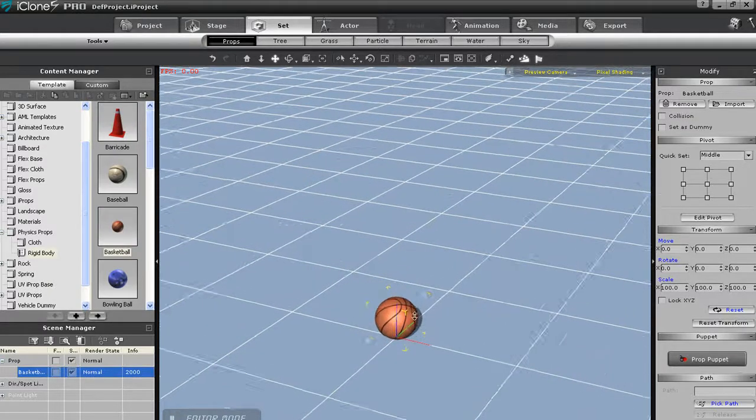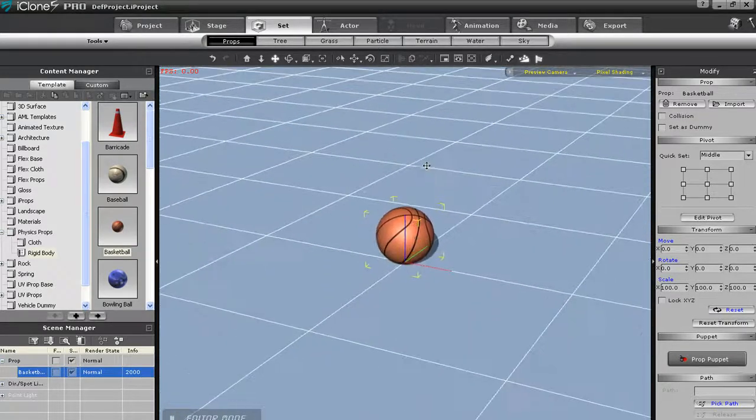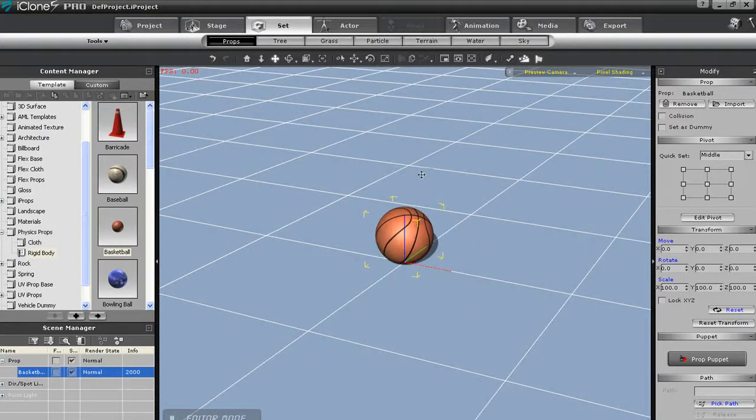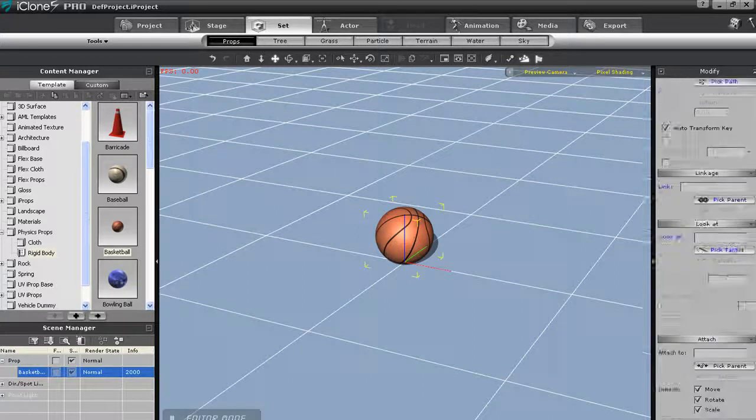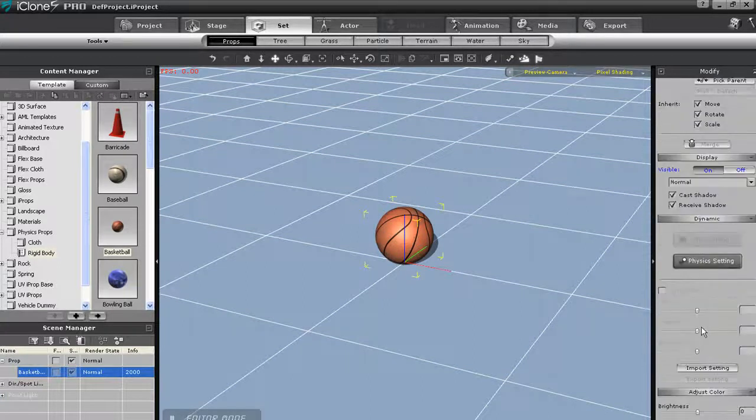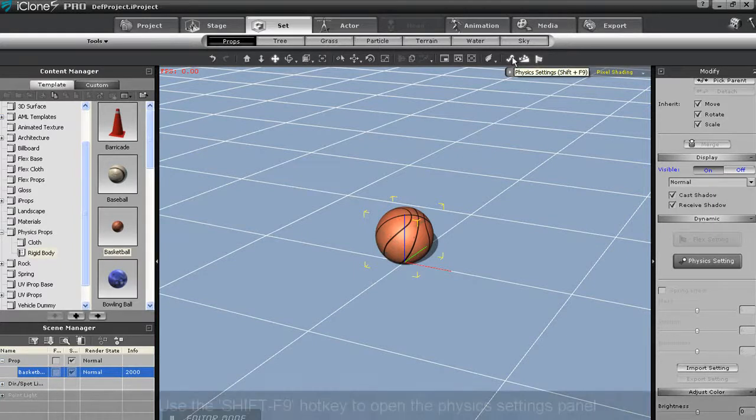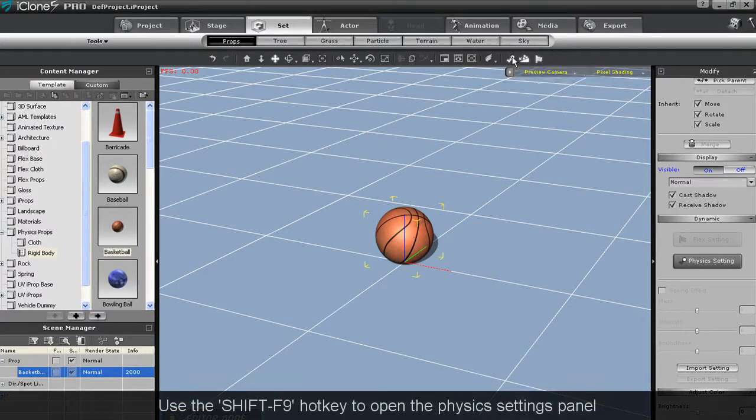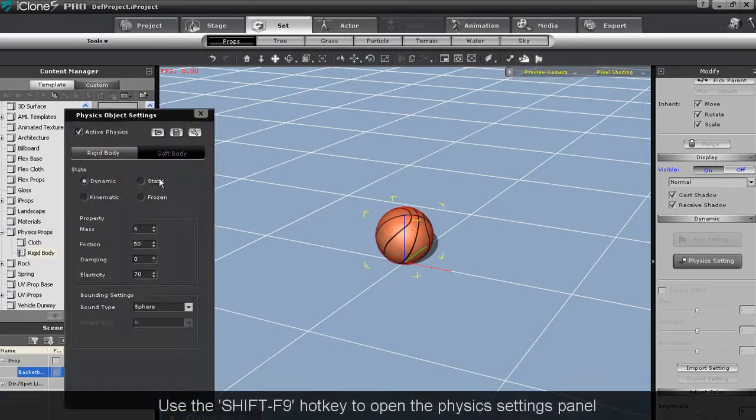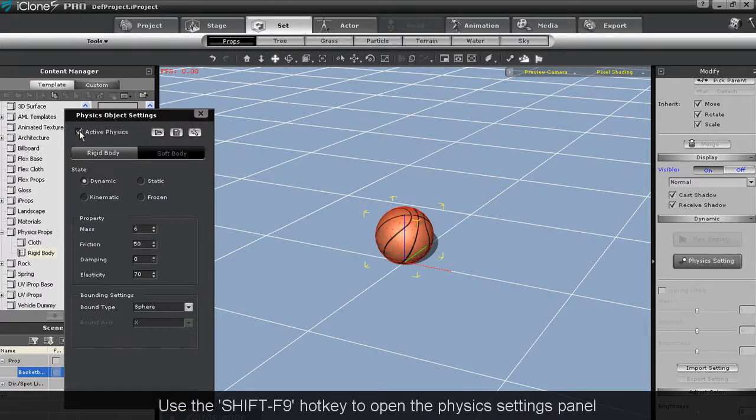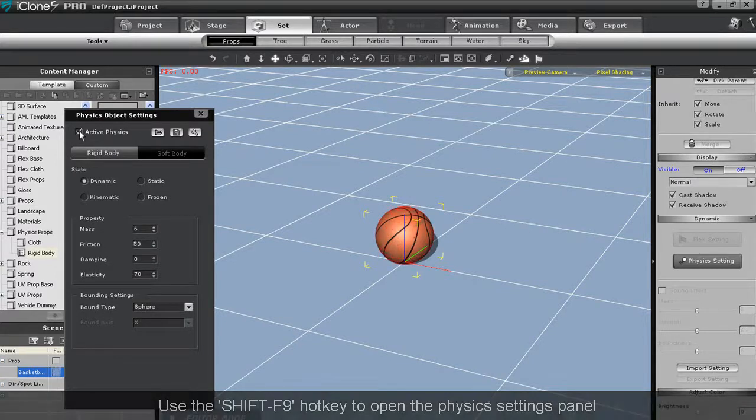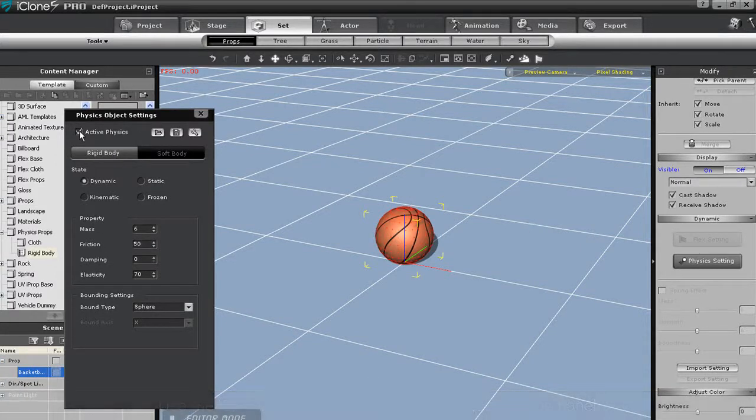The first thing you'll want to know about iClone physics is the physics settings panel. You can access this by pressing the large button found in the Modify panel to the right, or you can simply click the icon on the top right of your stage here, or just use the Shift F9 hotkey. You'll see at the top of the panel I can toggle the active physics on and off by checking the box at the top left.